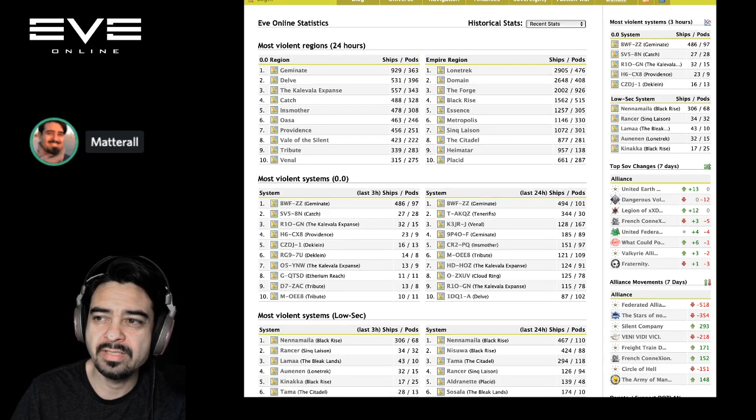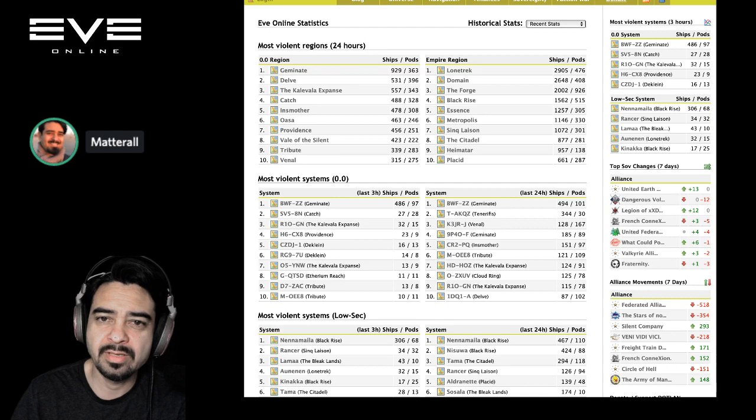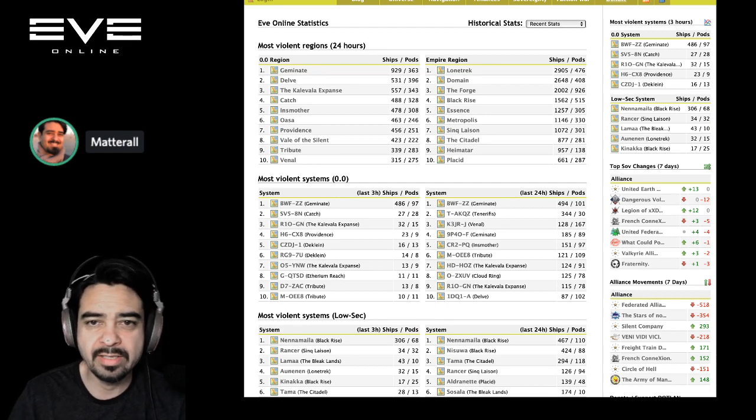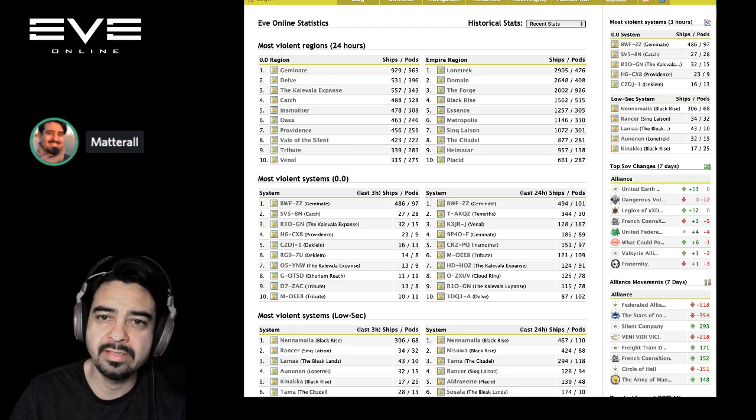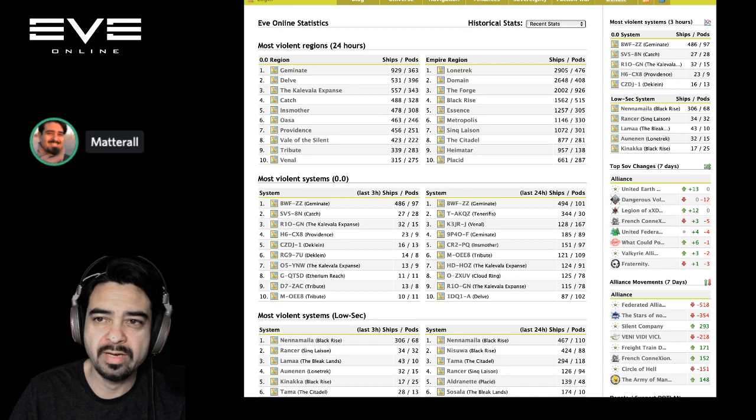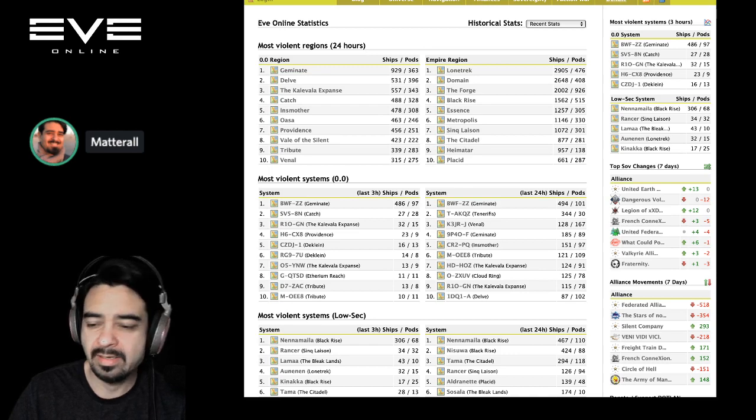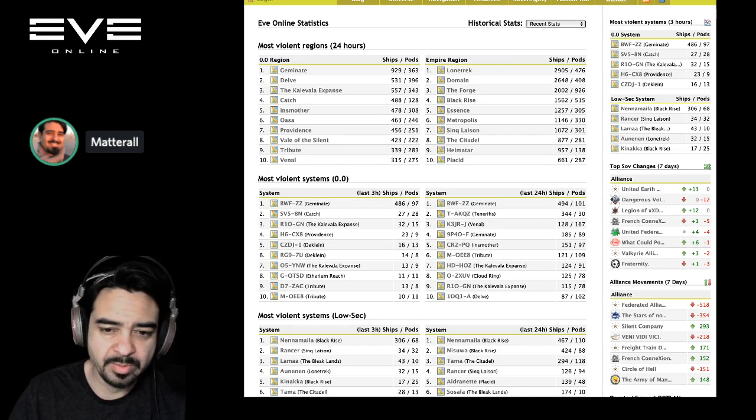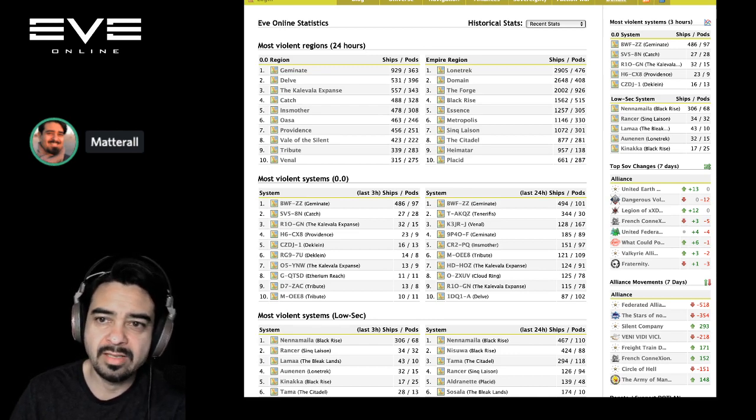I'm going to move through this stuff quickly today. We're looking at EVE Online statistics, the most violent systems in the last 24 hours as categorized by Dotlan.